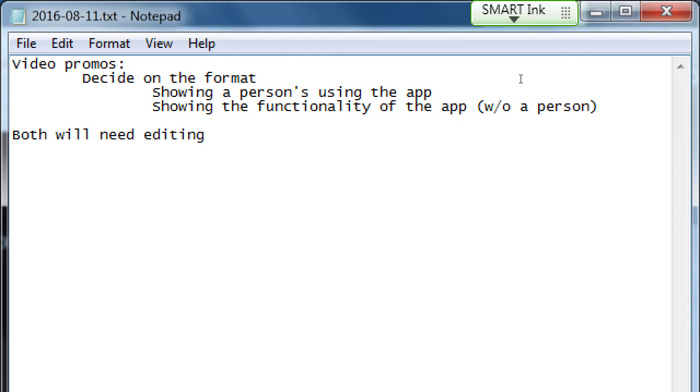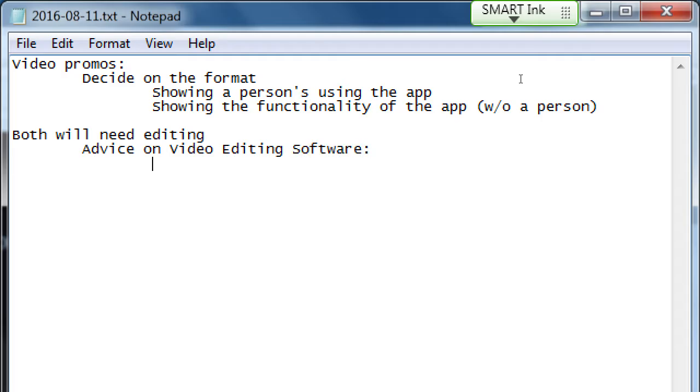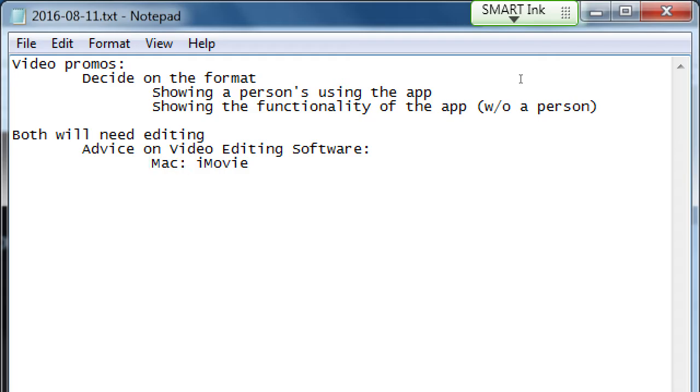So advice on video editing software. There's lots of software out there to help you edit video. To cut out your mistakes, to add music to it, to add text. On the Mac, you have iMovie. It's free, relatively easy to use, pretty powerful.